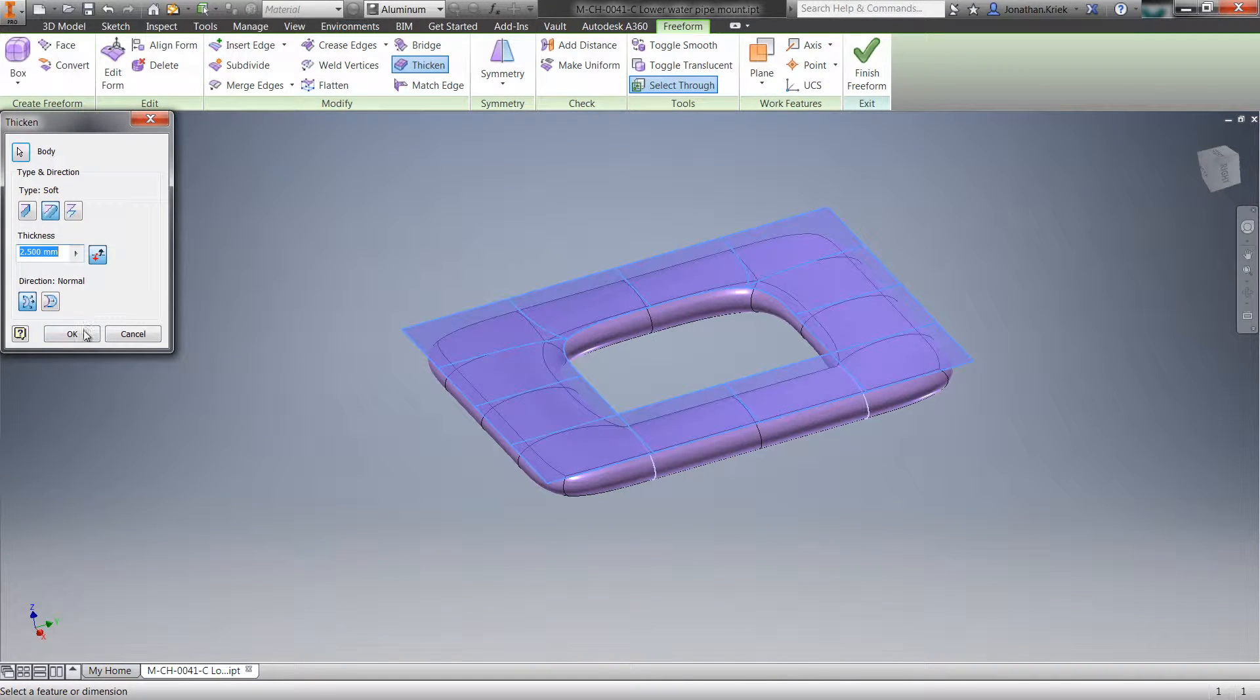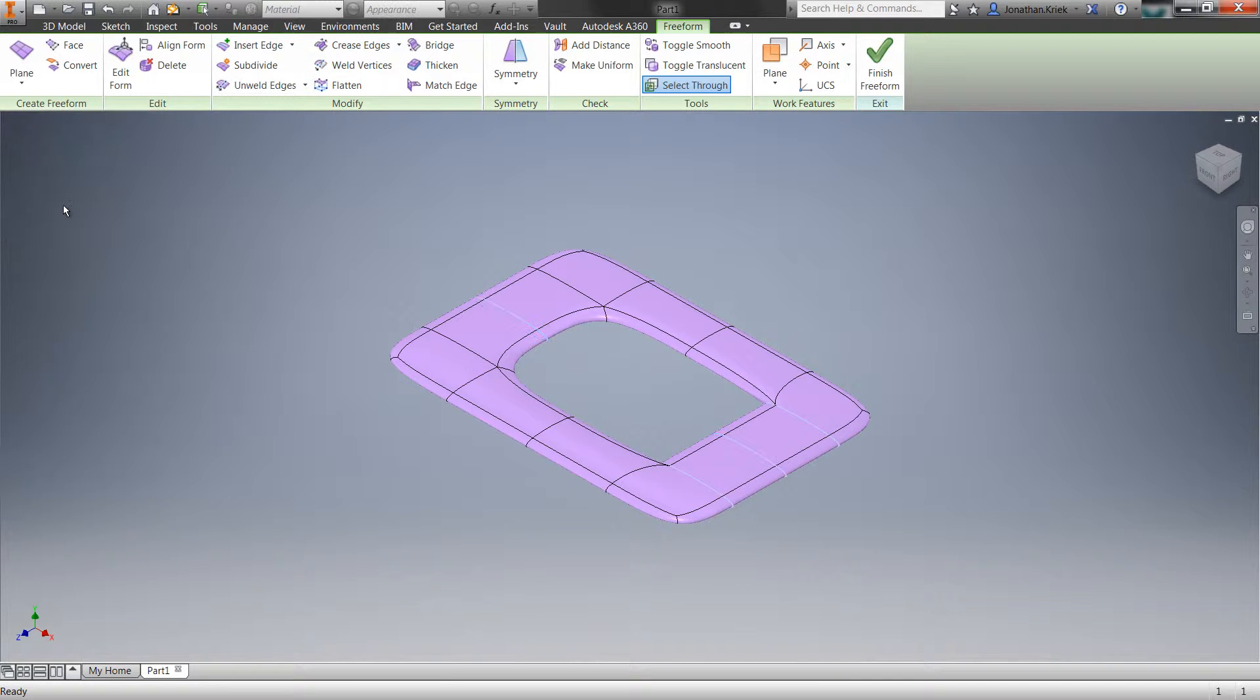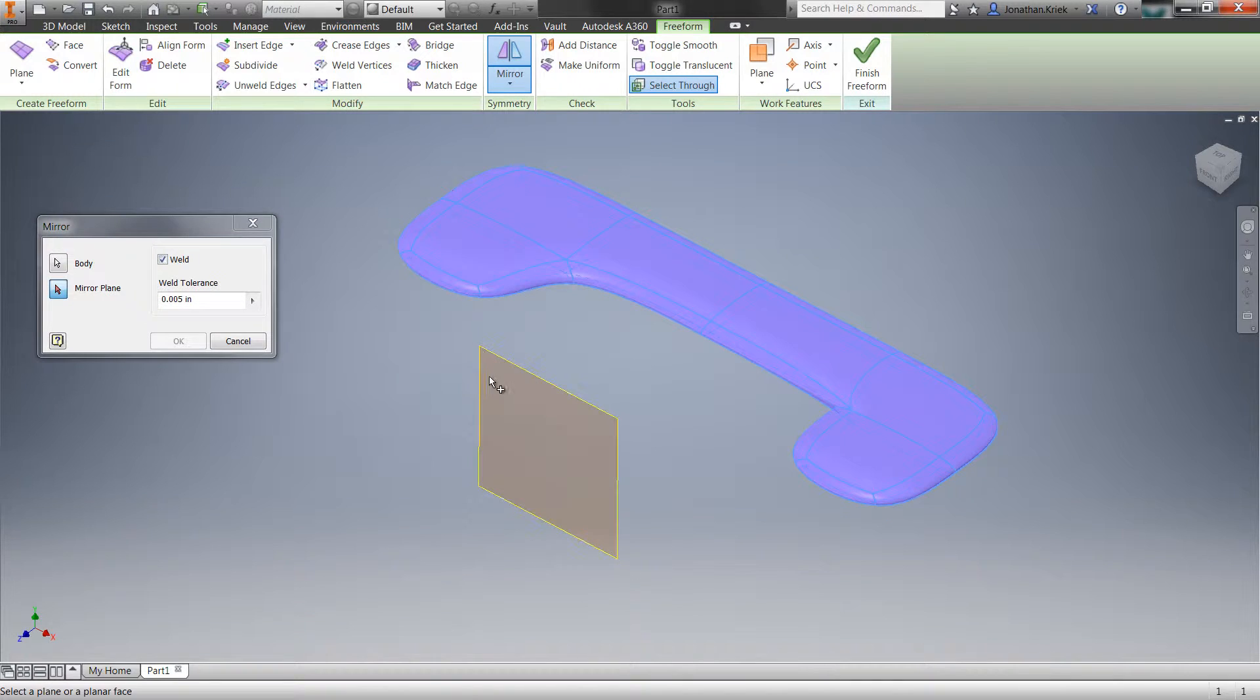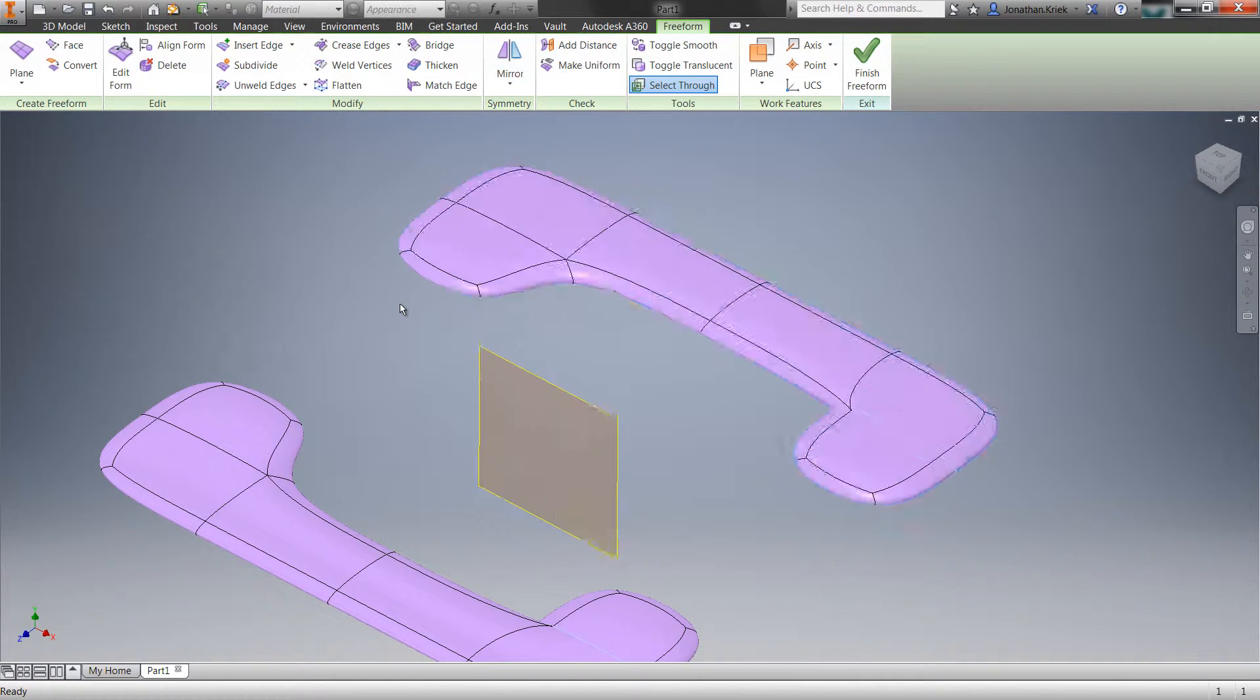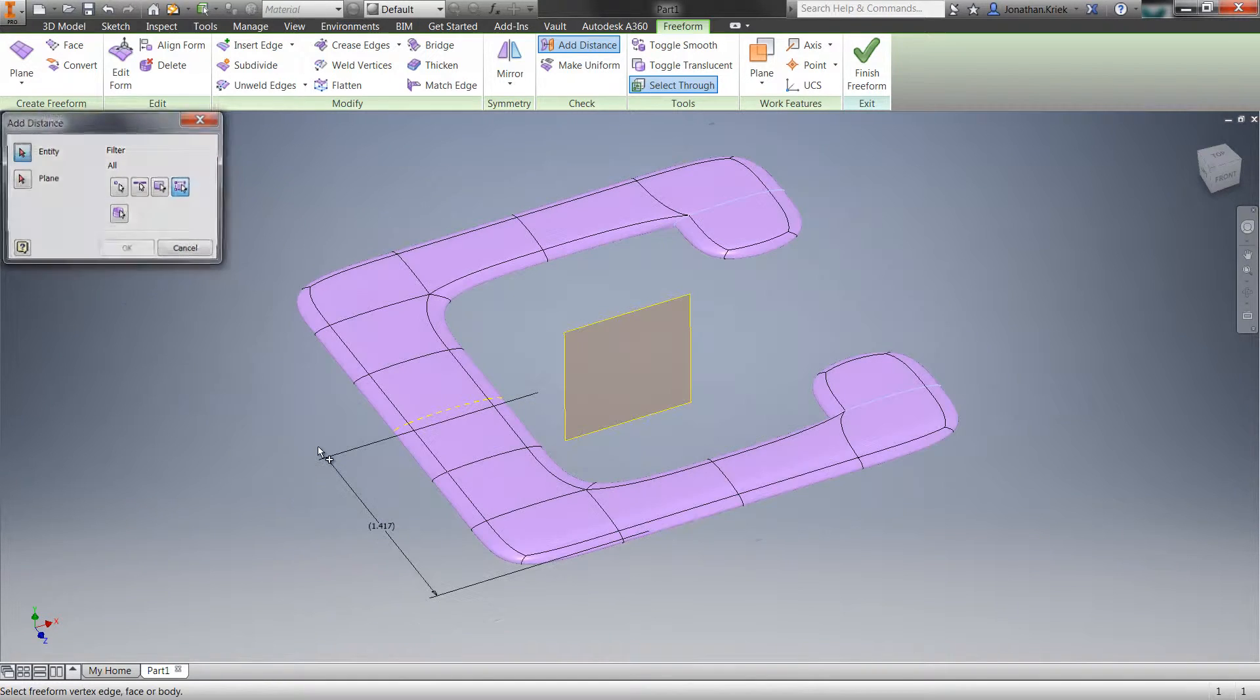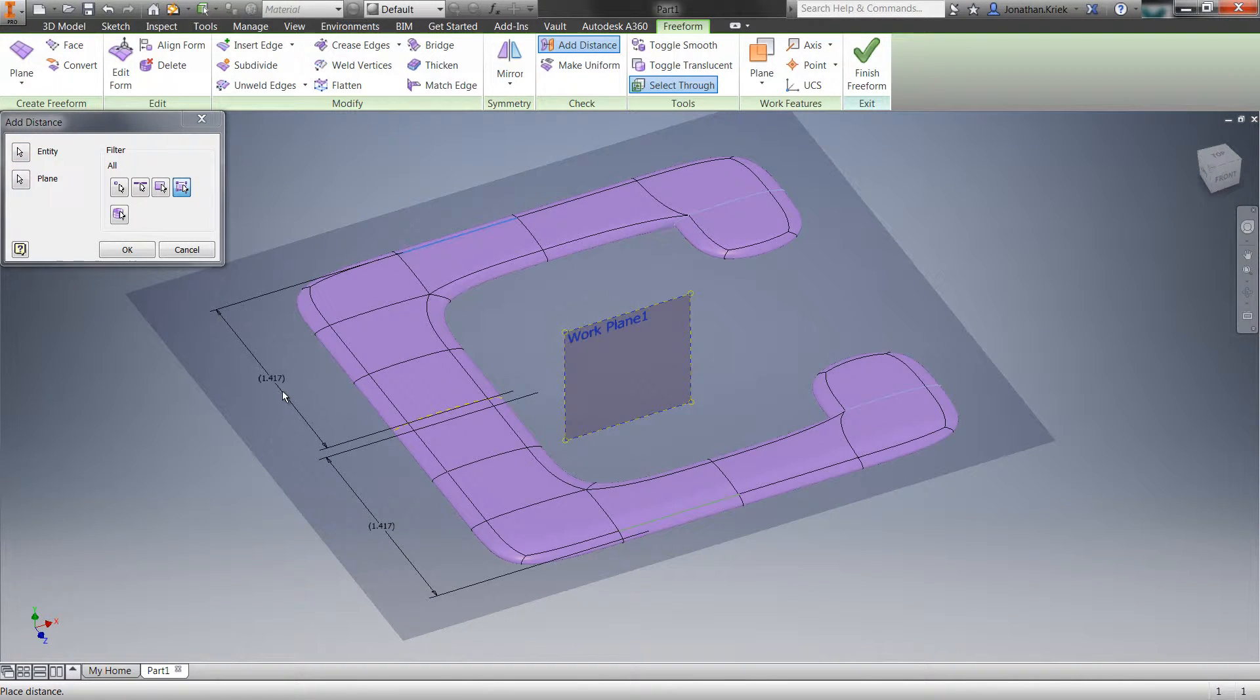Additional capabilities in Inventor 2016 include tools to split your freeform shape into separate bodies, a tool to mirror your shape across a work plane or plane or face, a tool to copy bodies and faces directly in the freeform environment, and a tool to place reference dimensions between points, planes, edges, and faces.